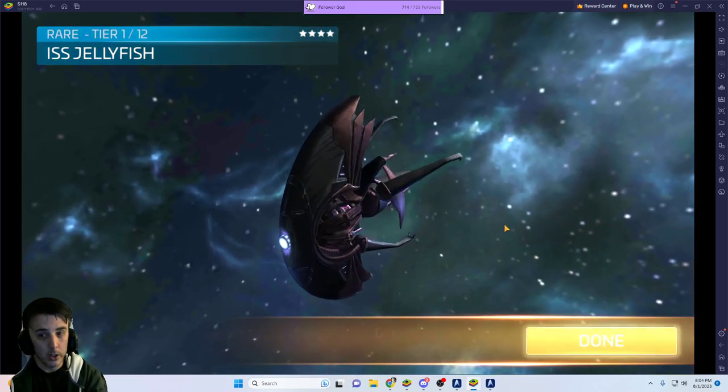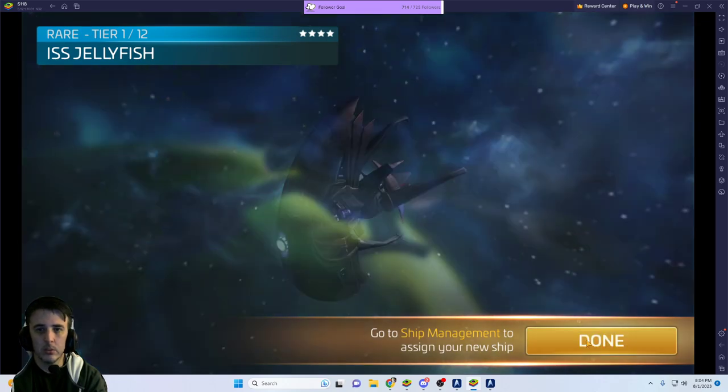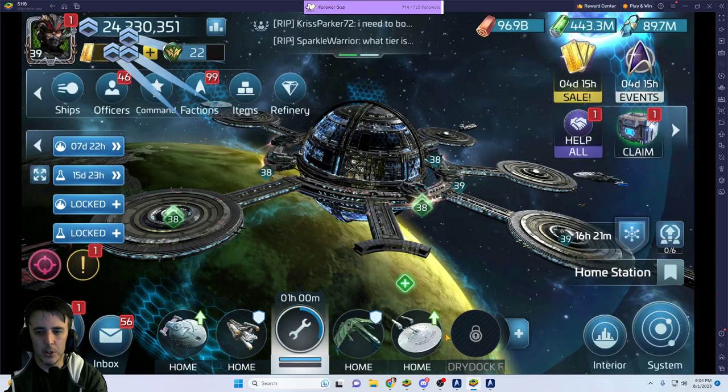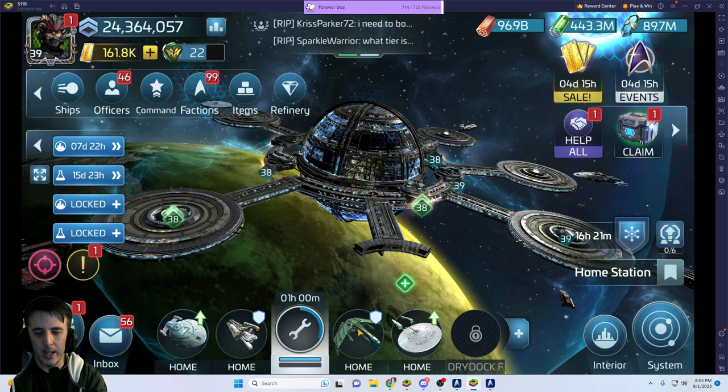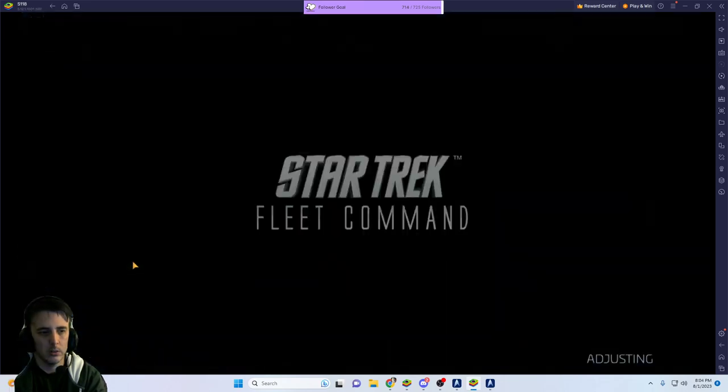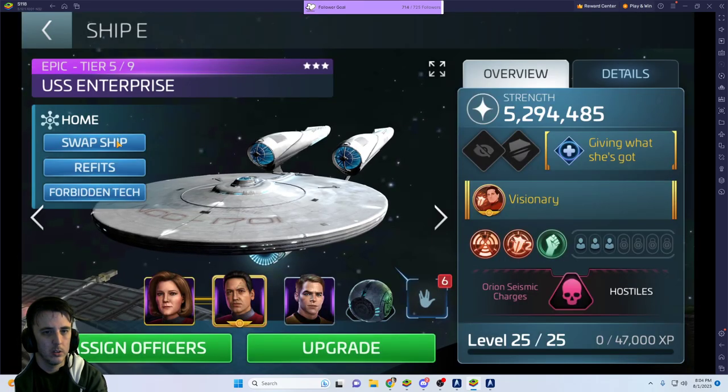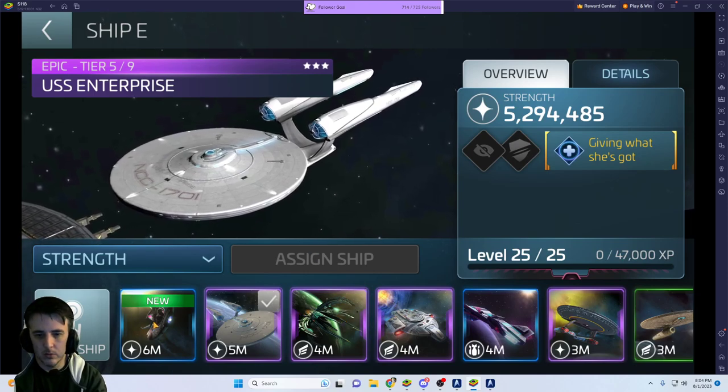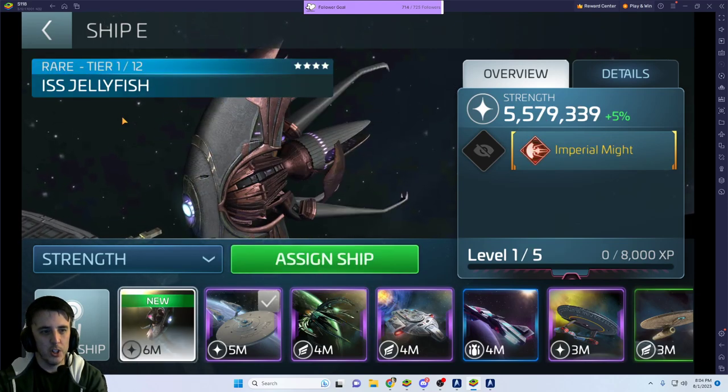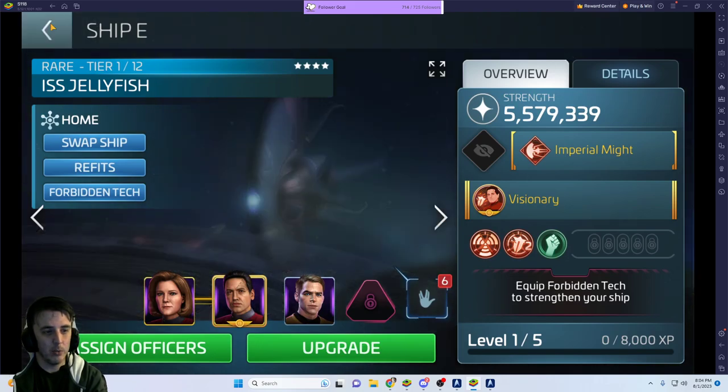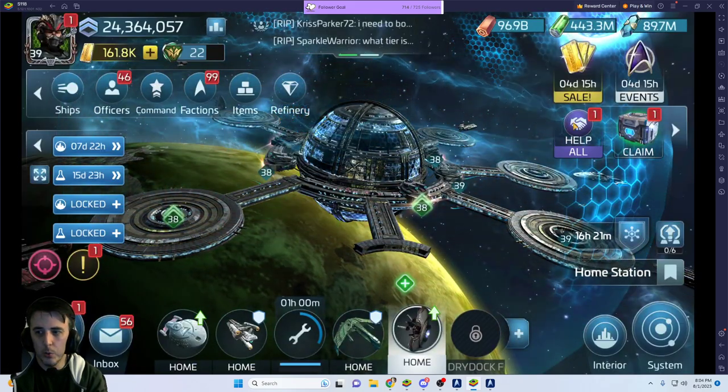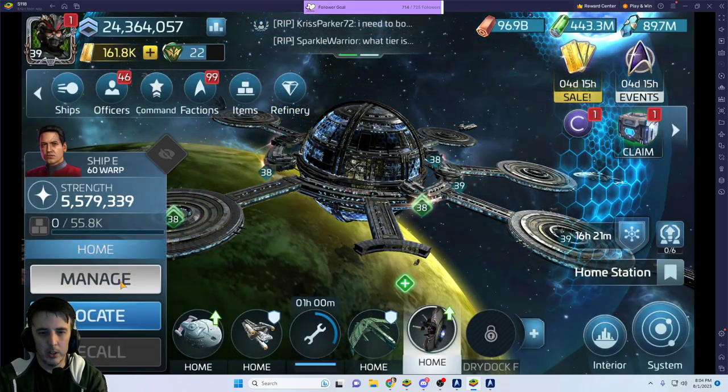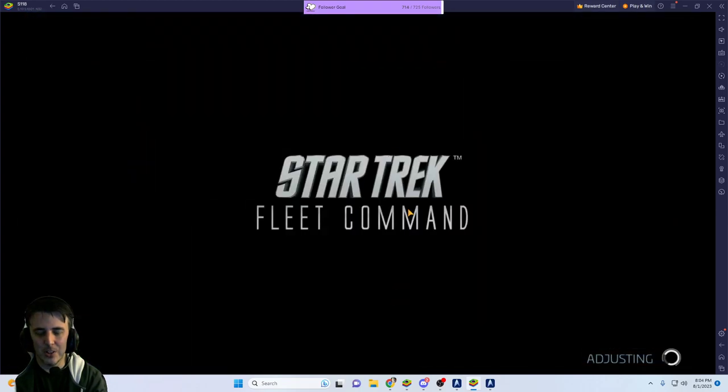Still a cool-looking ship, but it's not really a ship that we upgrade a lot anymore. So this is my first Jellyfish on this level 39 account. So woo-hoo!